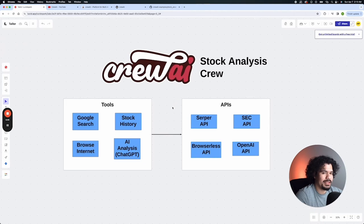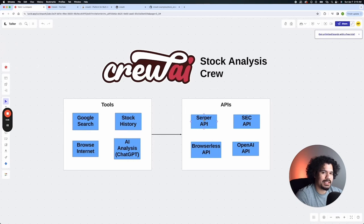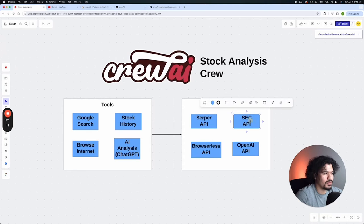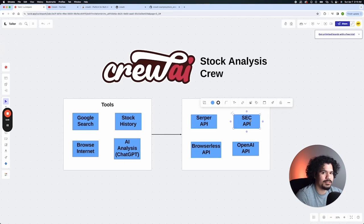In terms of what APIs we need for this, in order to do Google search, we're going to use Serper API. That's literally just a service that allows you to Google search through your application. We're also going to use SEC API. This is just an API that's used to look up information on stock records, financial data from SEC filings.